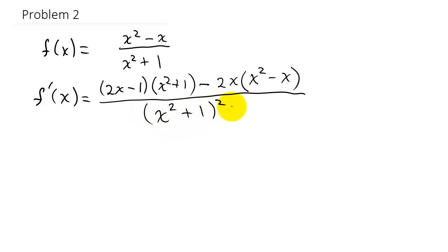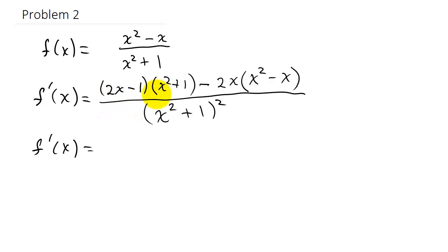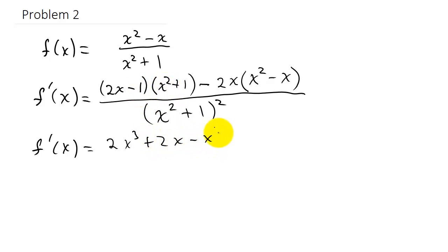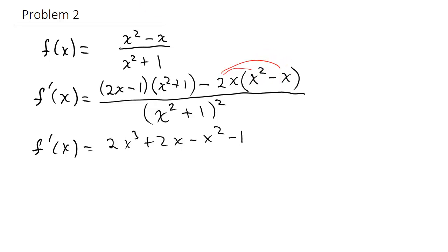So f′(x) equals: expanding the first product — 2x times x² is 2x³, 2x times 1 is +2x, negative 1 times x² is −x², and negative 1 times 1 is −1. Then distributing the minus 2x gives −2x³ + 2x²,